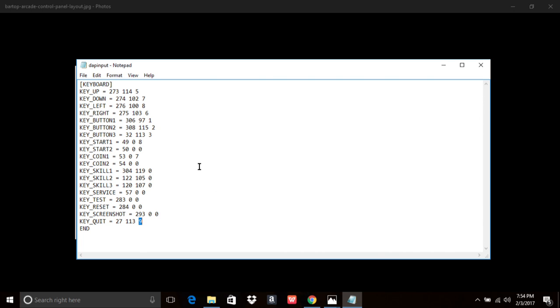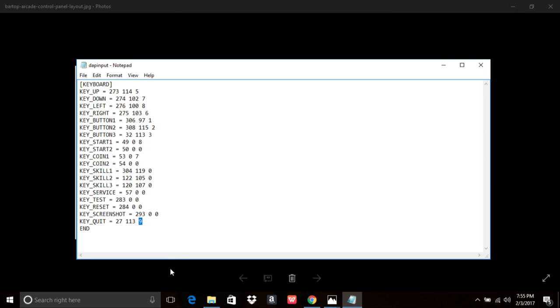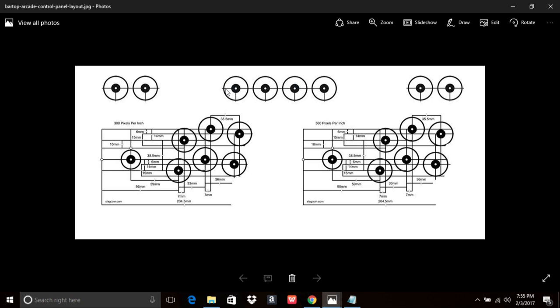But, on occasion, some controllers, the L and R might be 5 and 6, and then your select is 7, and then your start is 8. That's a possibility. Mine, I have it set as 9, because this is my exit button on an arcade panel. So, this is key, this is button 9. I use usually a zero delay encoder, and this button is usually on pin number 9. So, it registers as number 9.